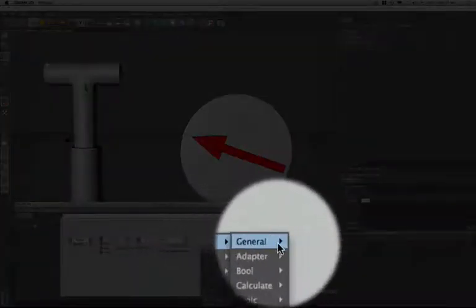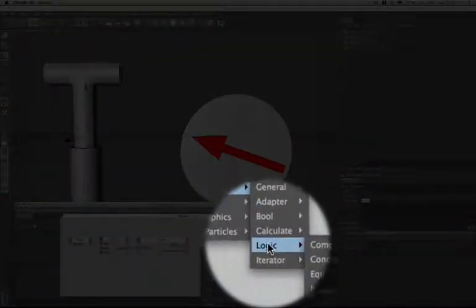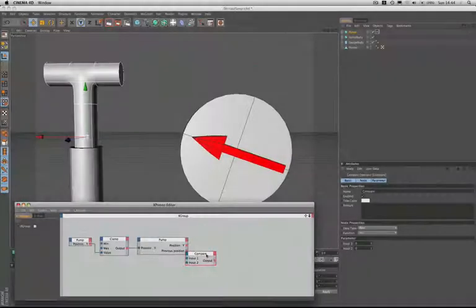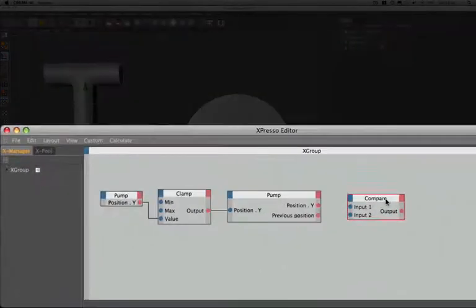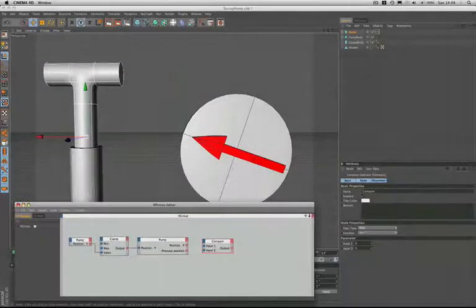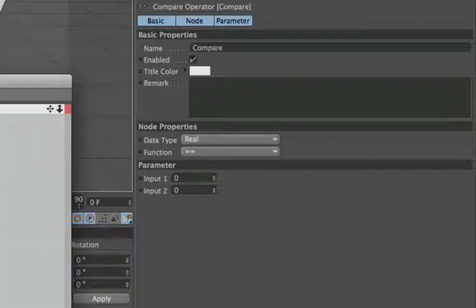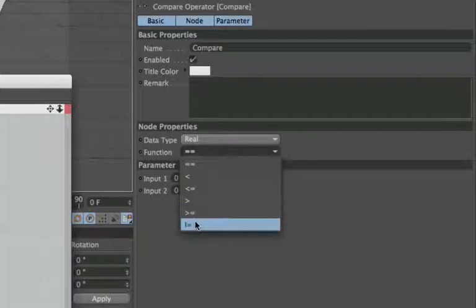So we come down to our nodes, expresso, logic this time, and compare. As you'll notice, the compare node has two input values on the left hand side. If we move over to our node properties we can see how this actually works. It does its job by asking one of a number of different questions. There are six in total.